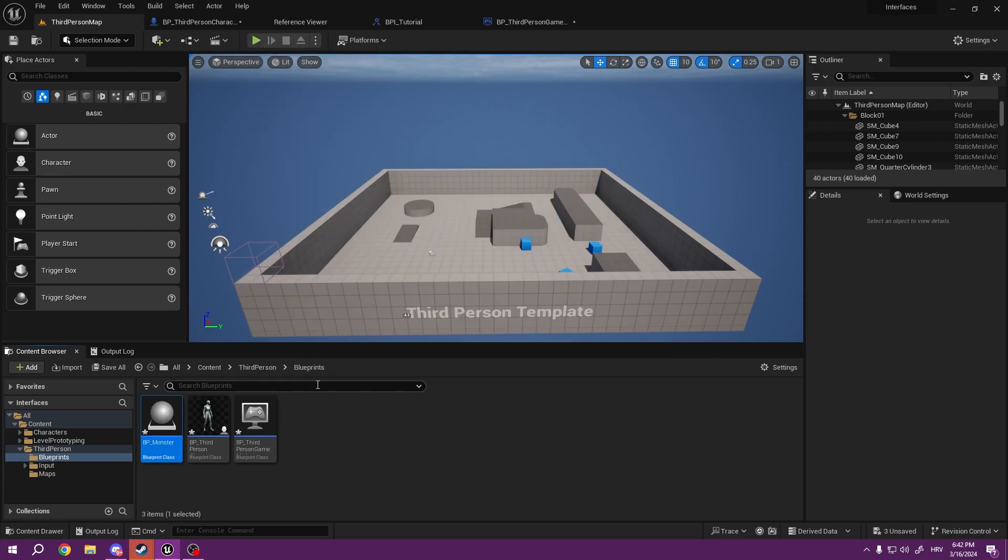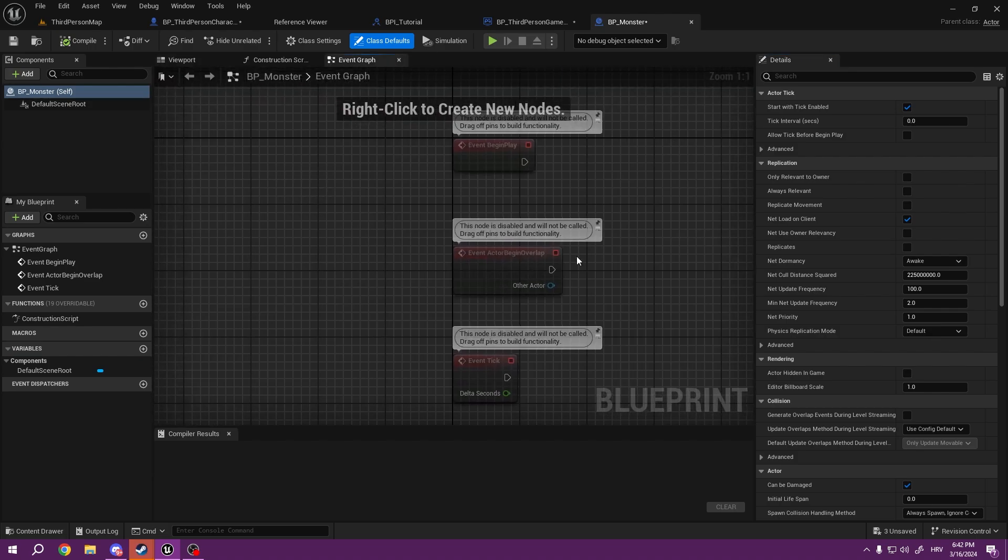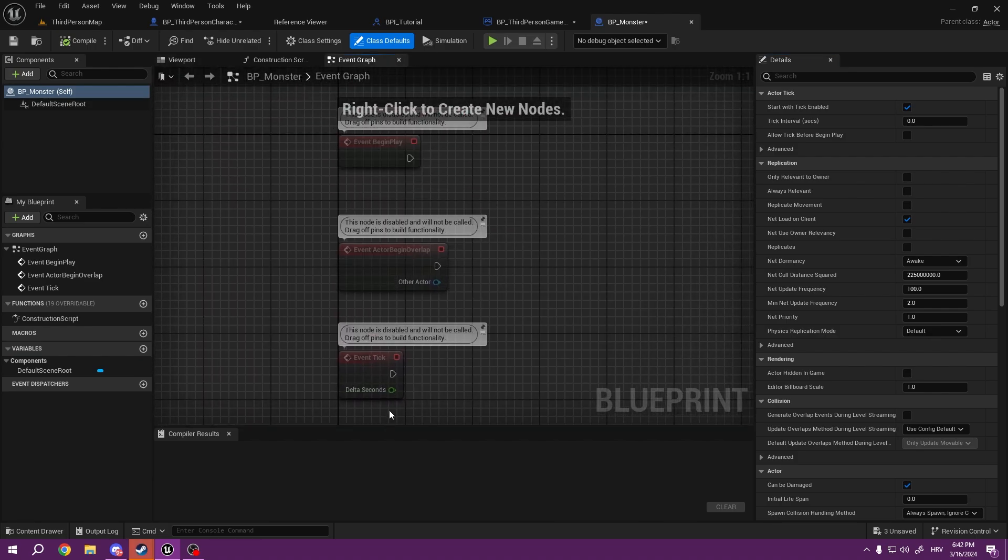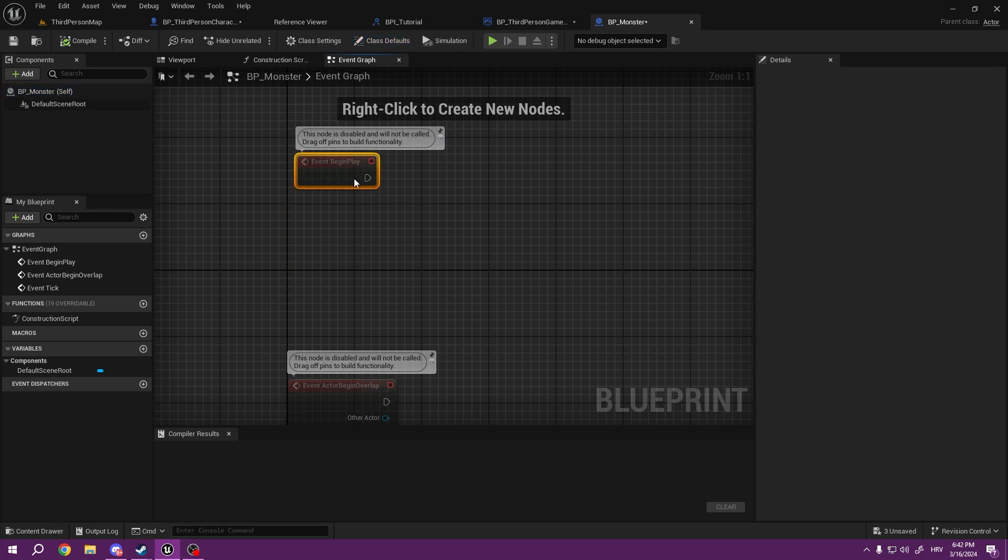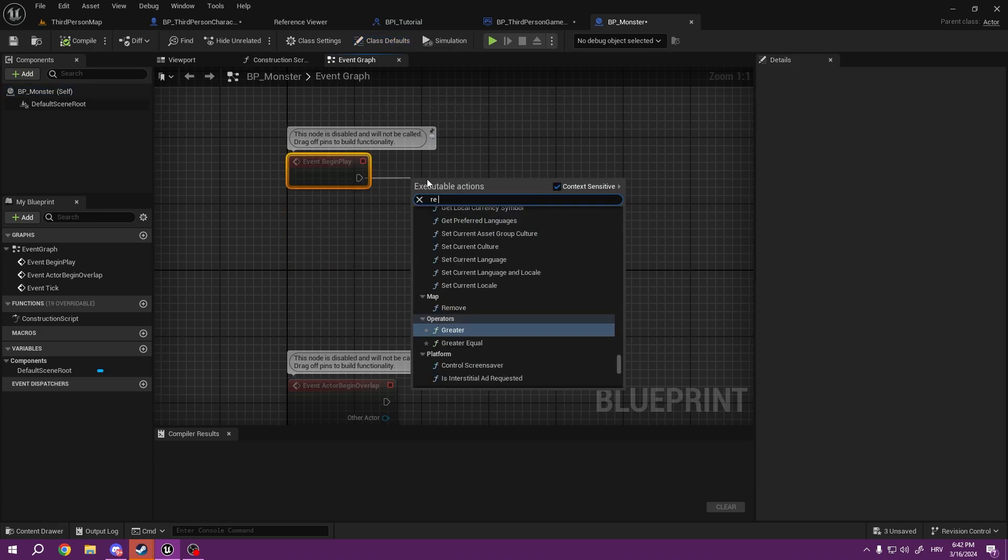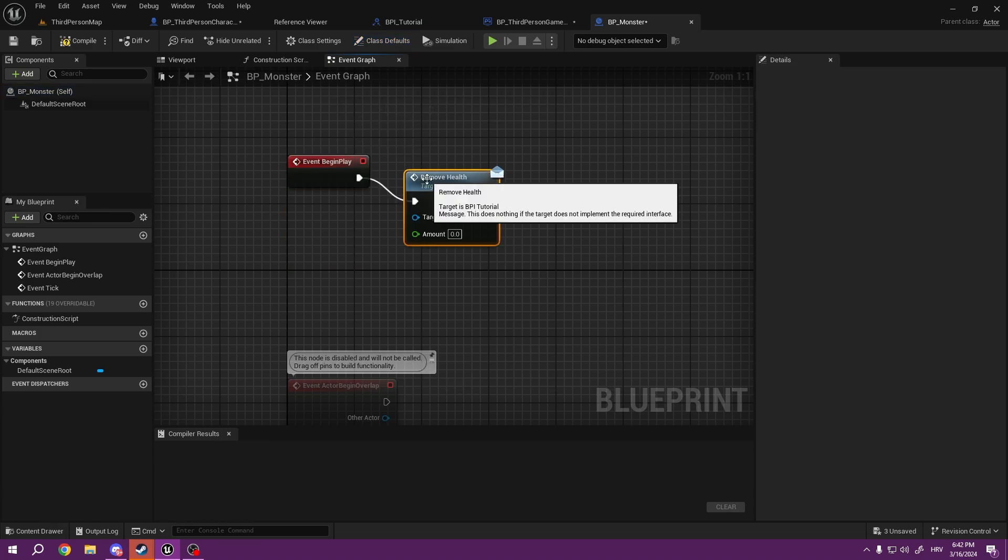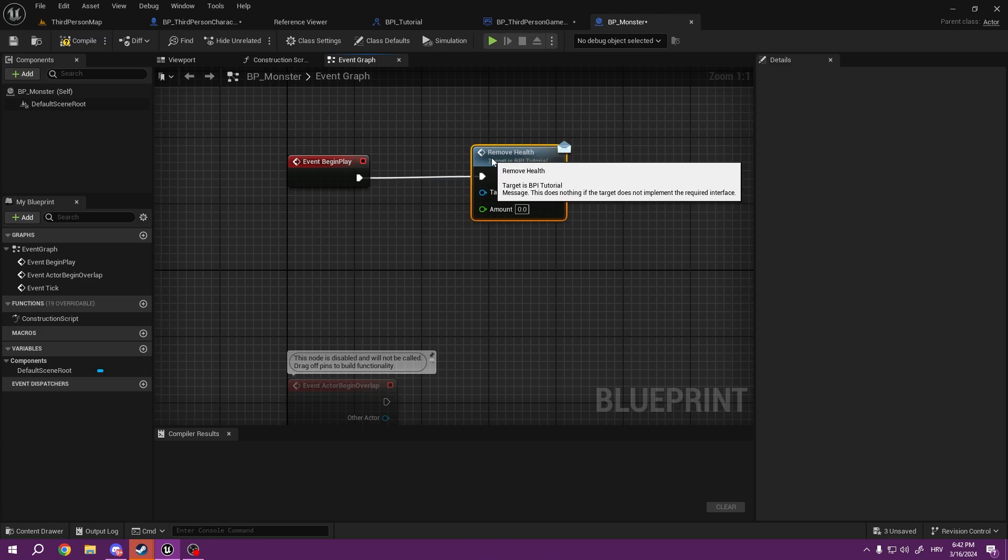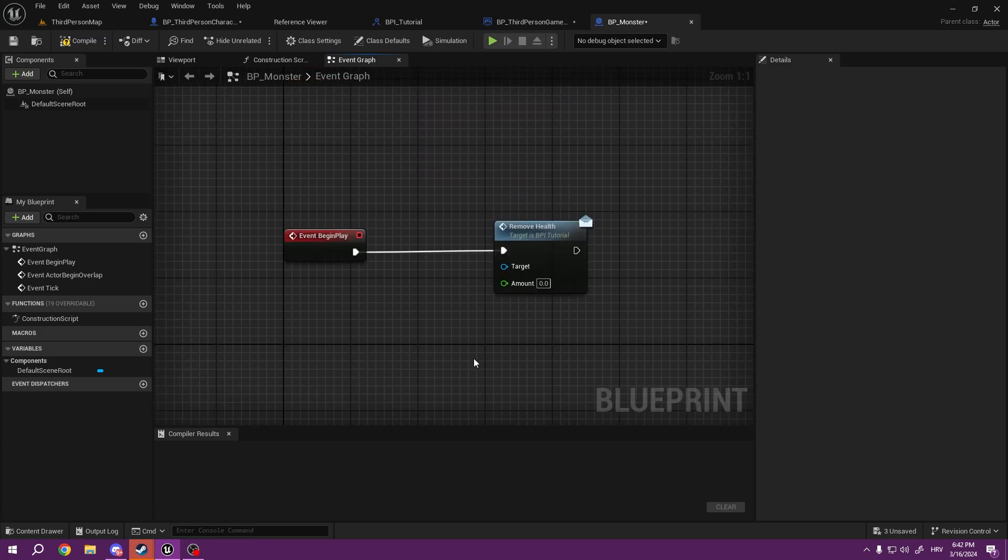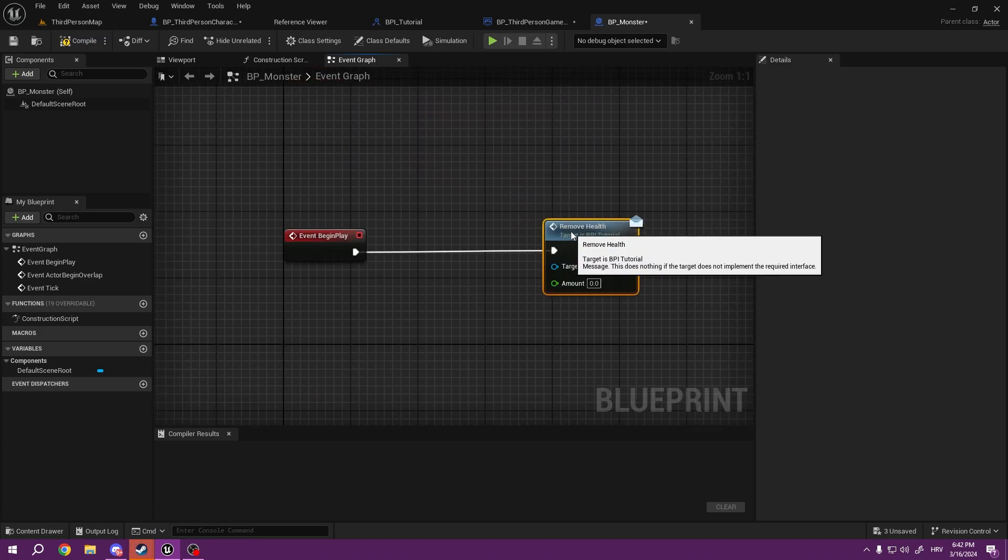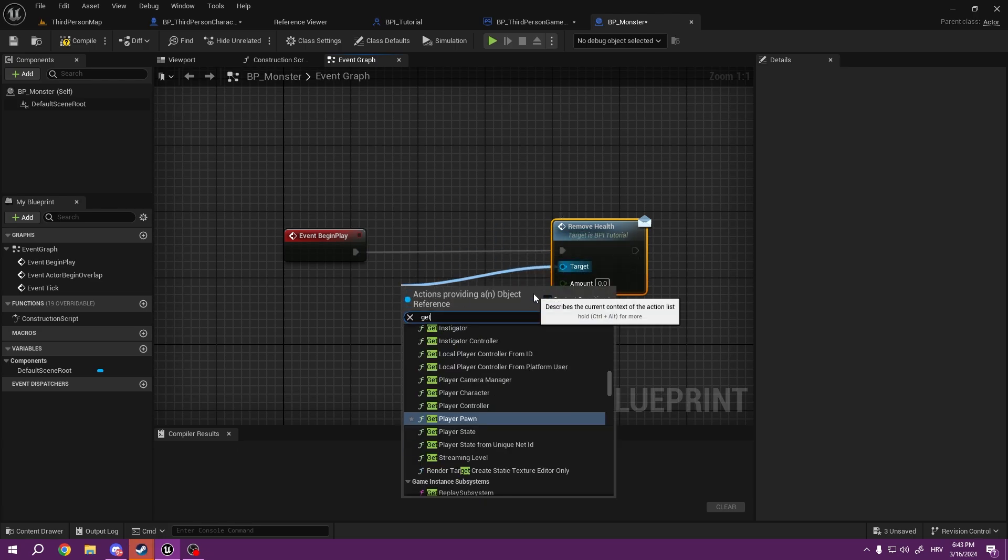...is going to remove health. Of course, you would put this Remove Health when he actually attacks you, but it's just a tutorial. So again, the target is where the blueprint interface is located. In our case, it's character, so Get Player Character.